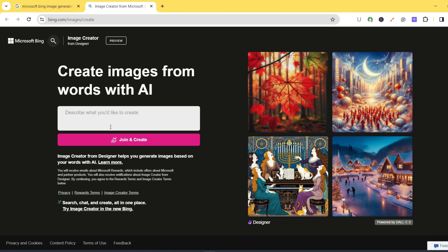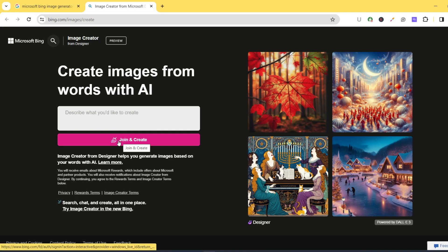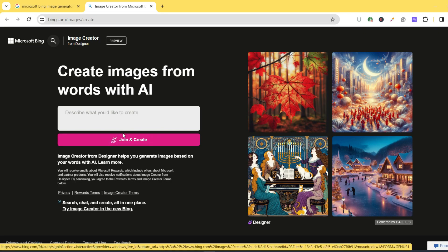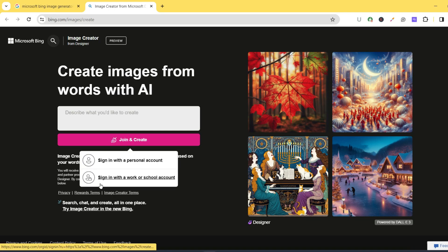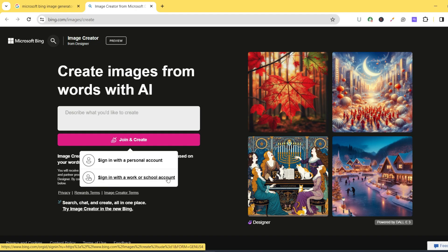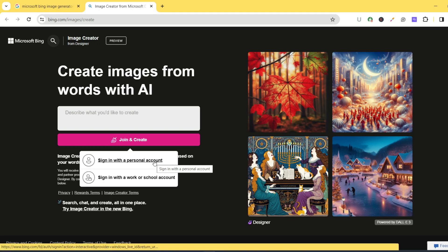Before you can start creating from this platform, you need to first join and create. So you tap on the 'Join and Create' button. You have two options: either you sign in with a personal account or you sign in with a work or school account.